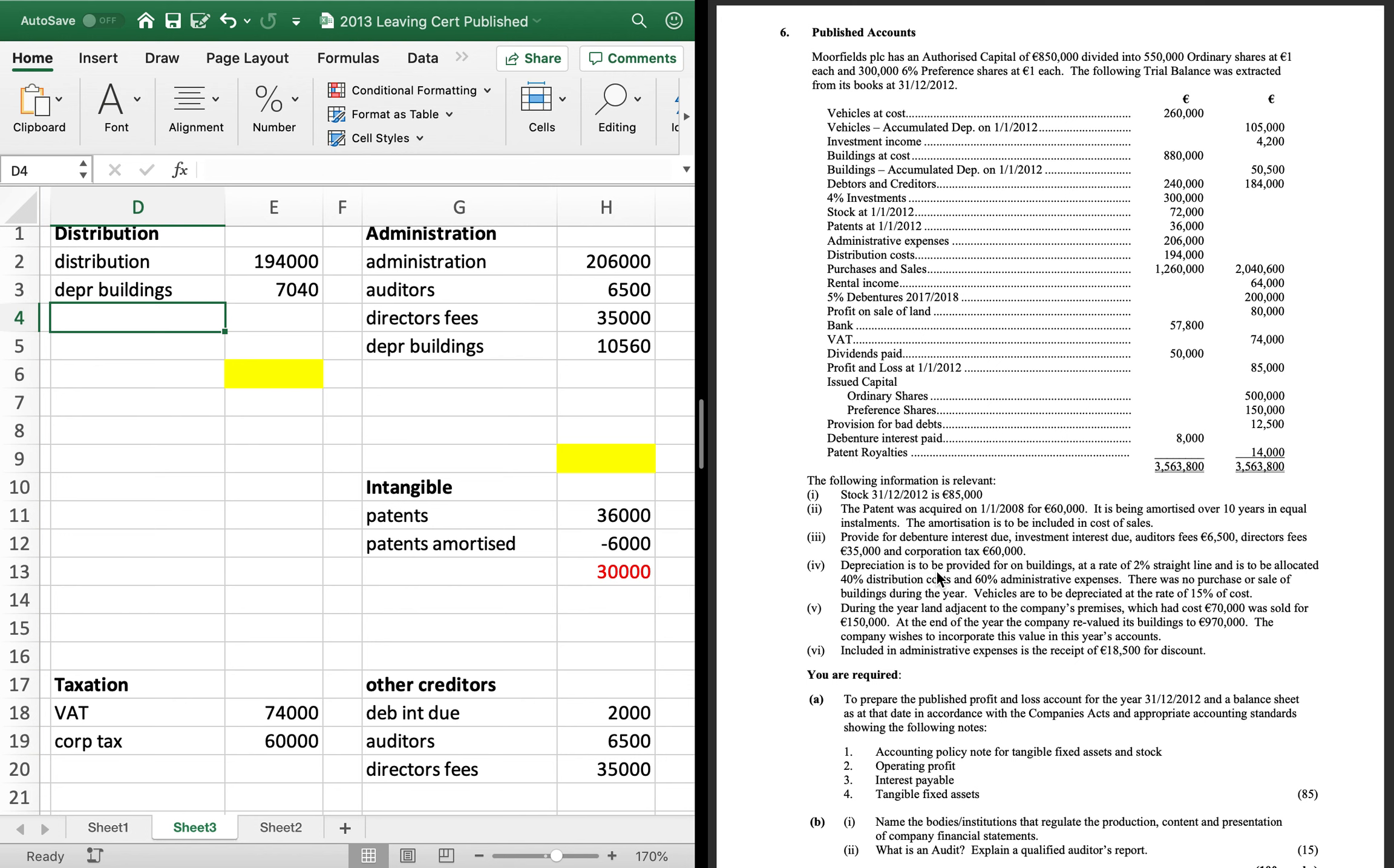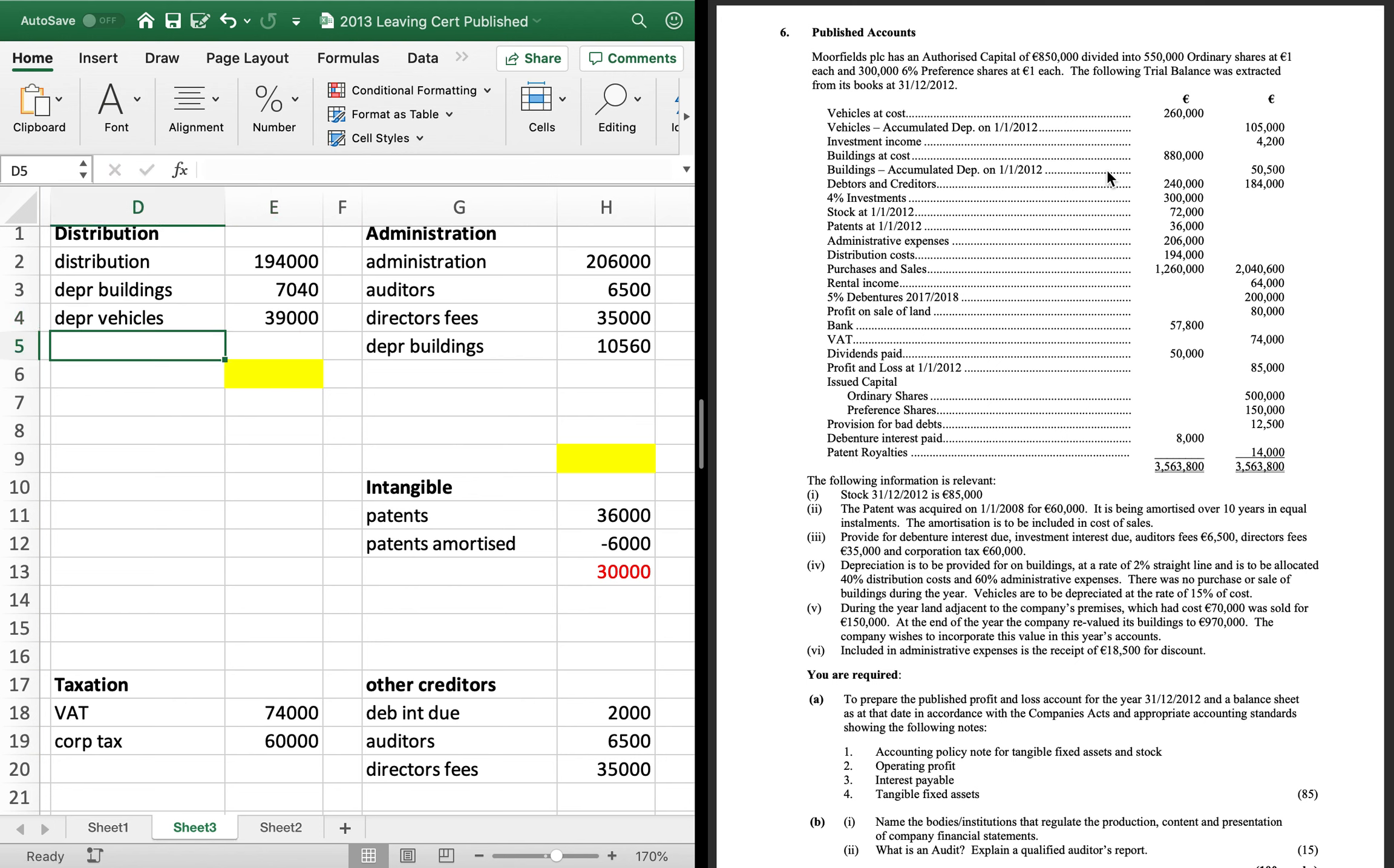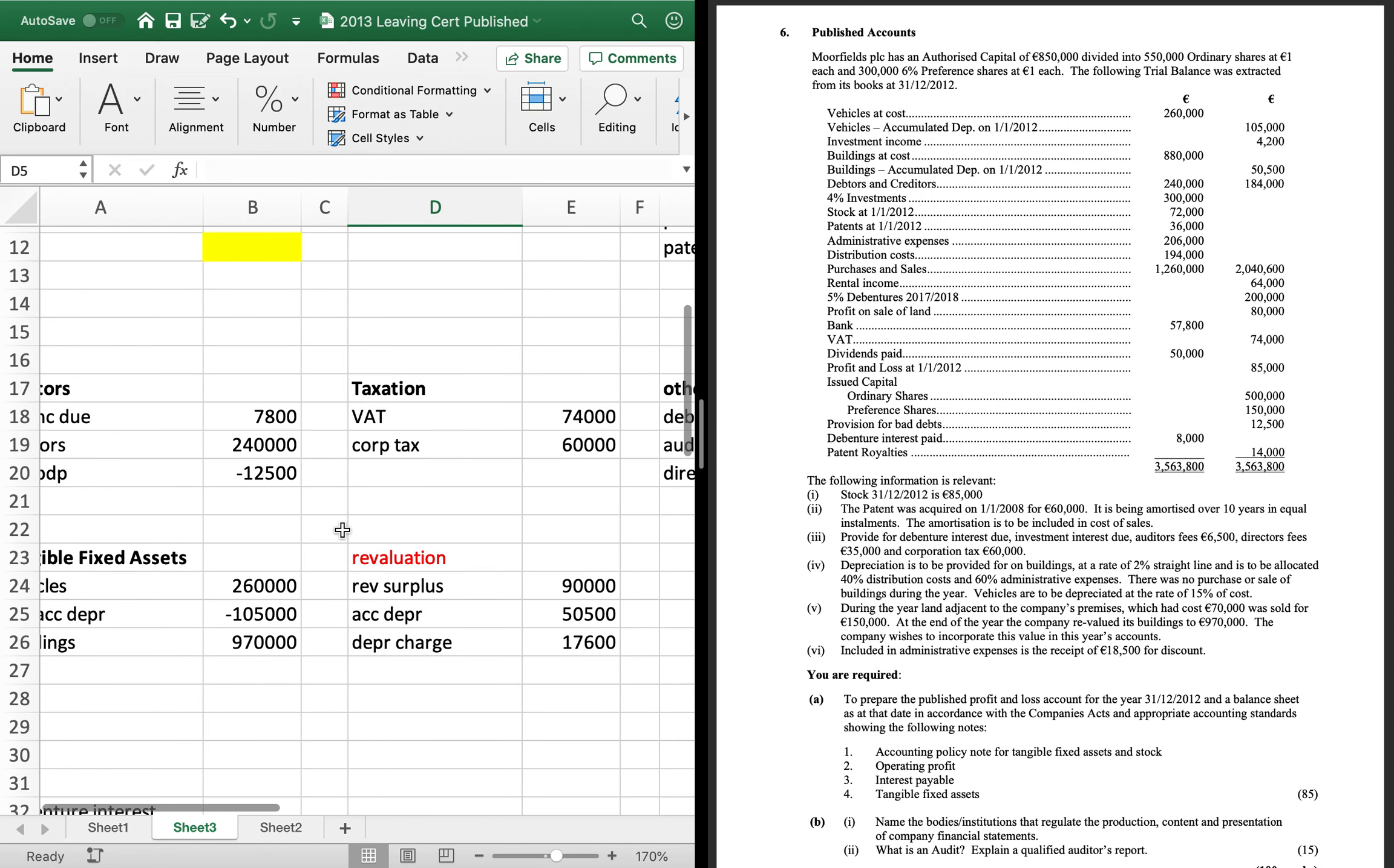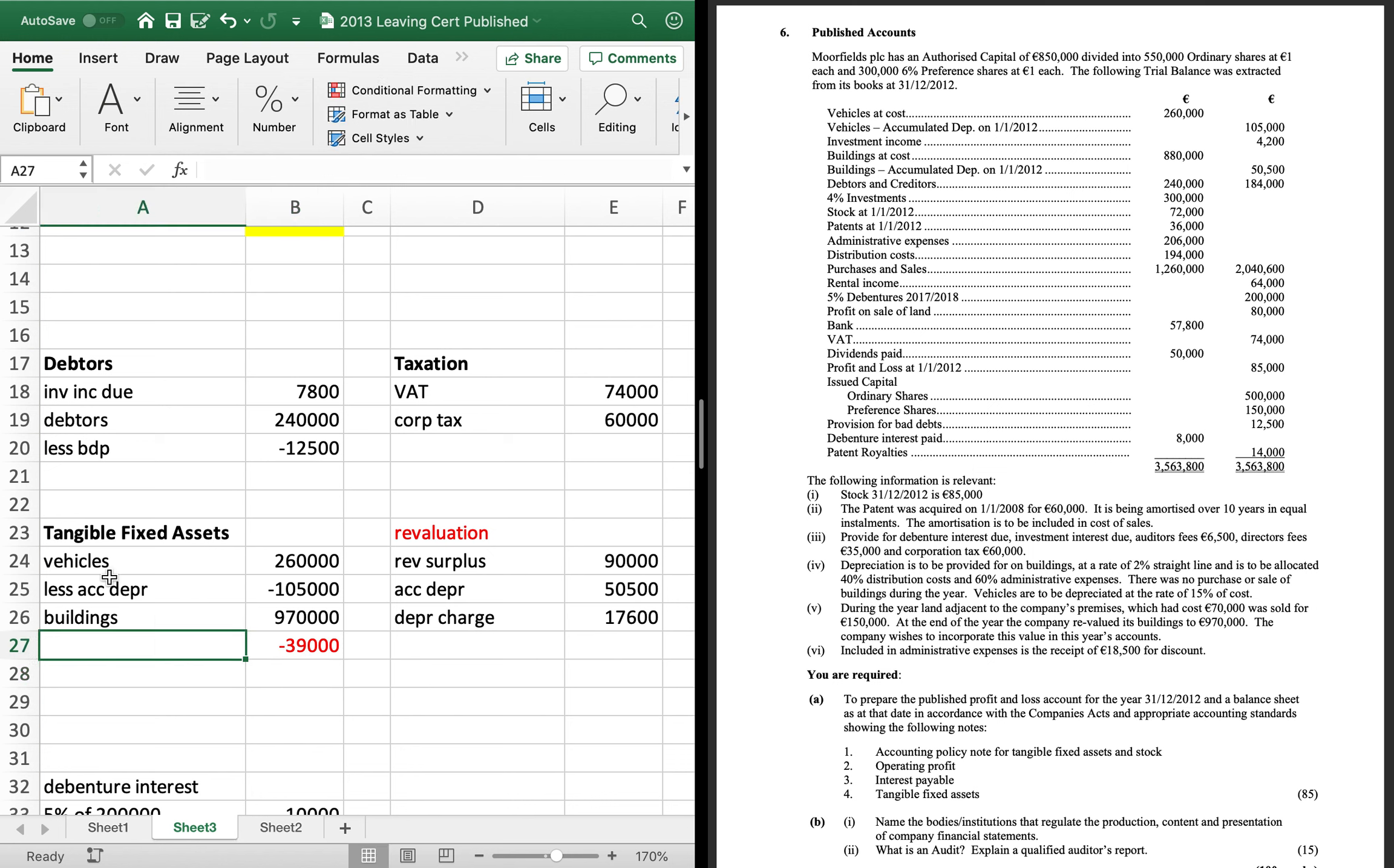Okay. The next part then, there's no purchase or sale of buildings during the year. That's just going to be for this tangible fixed assets note later. Vehicles are depreciated 15% of cost. Depreciation of vehicles, unless you're told otherwise, is always a distribution cost. So, it's 15% of 260. Which is 39,000. Now, that will go on your second page in your tangible fixed assets as a minus.